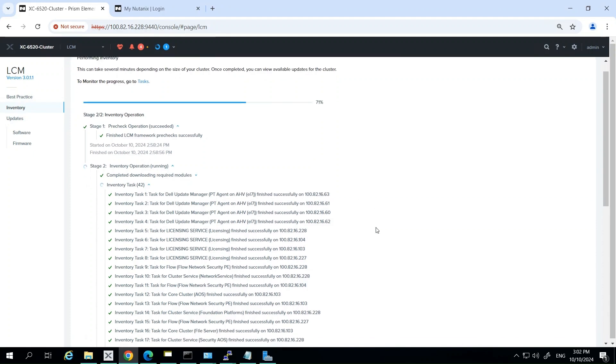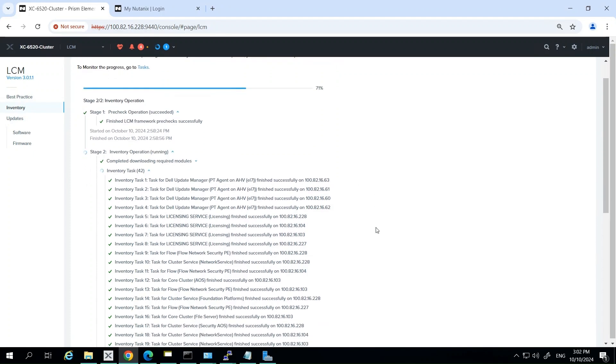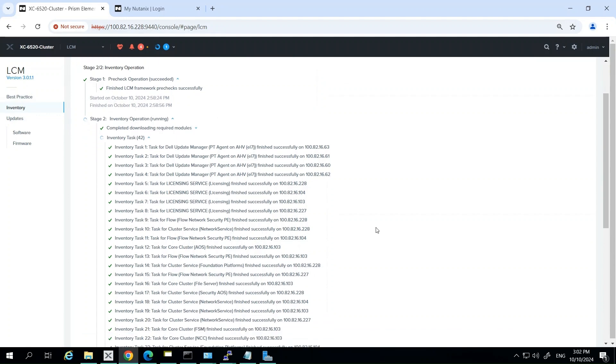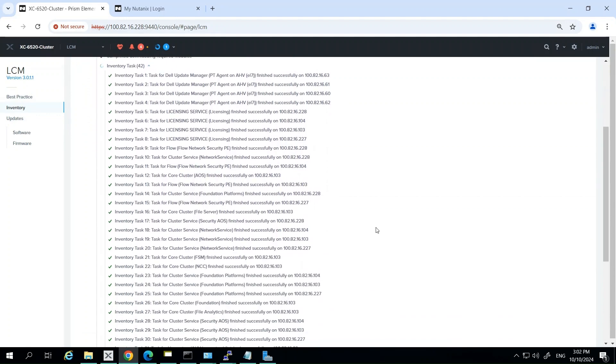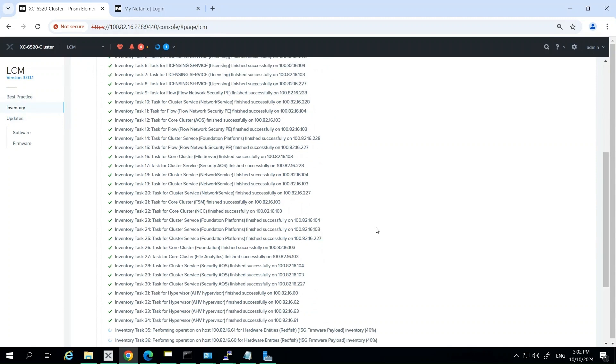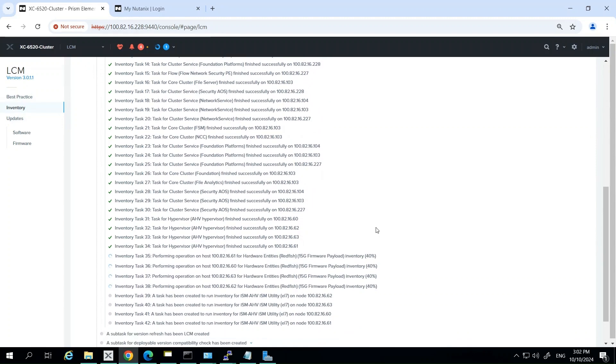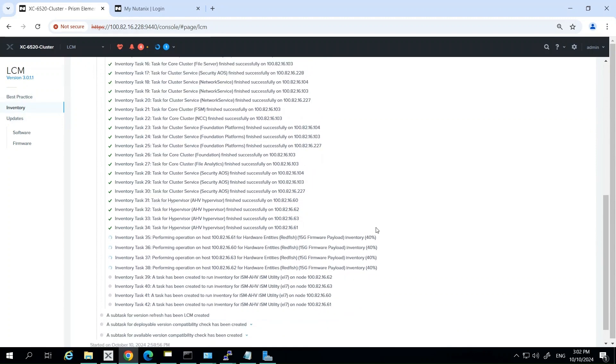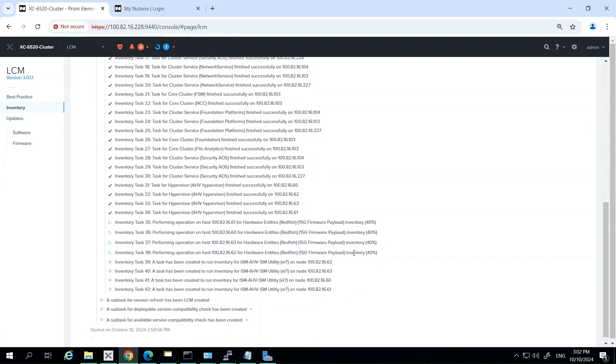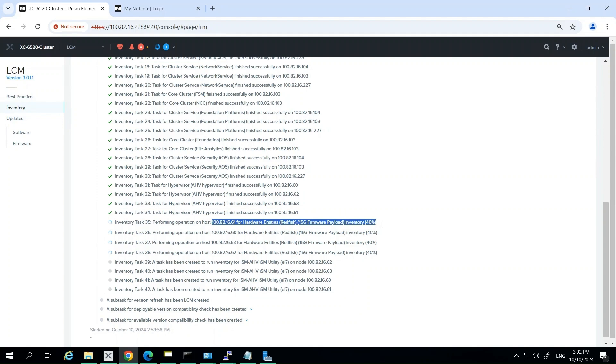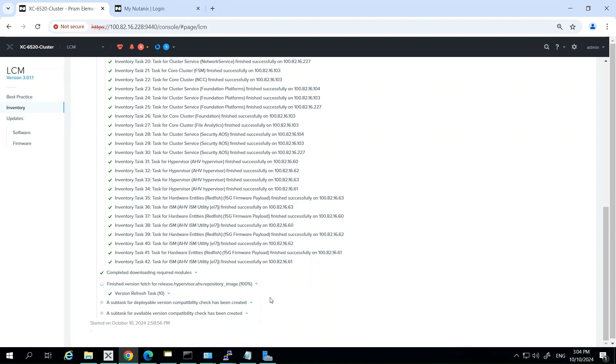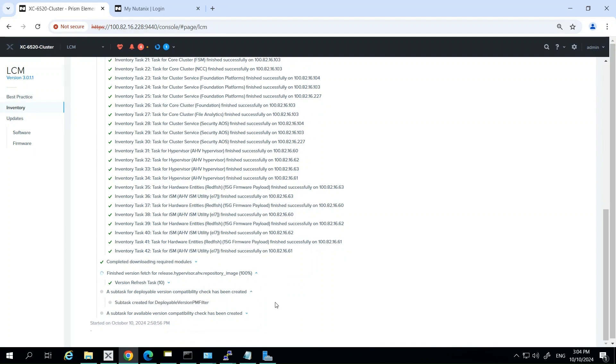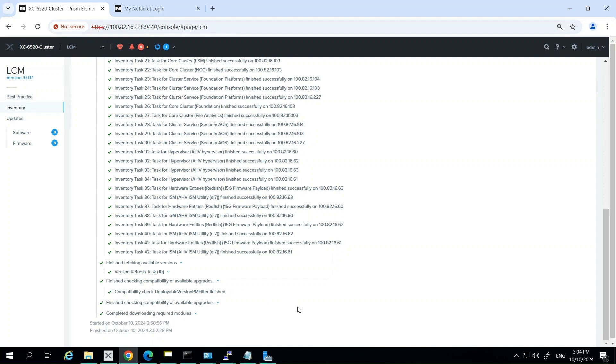LCM is going to communicate with the Nutanix support portal to compare the collected information against the latest versions and compatibility matrix. The inventory process also checks for any dependencies between different firmware versions to ensure update compatibility. As the inventory progresses, you'll see real-time status updates in the LCM interface, showing the number of components scanned, any issues or warnings detected, and the estimated time to completion.